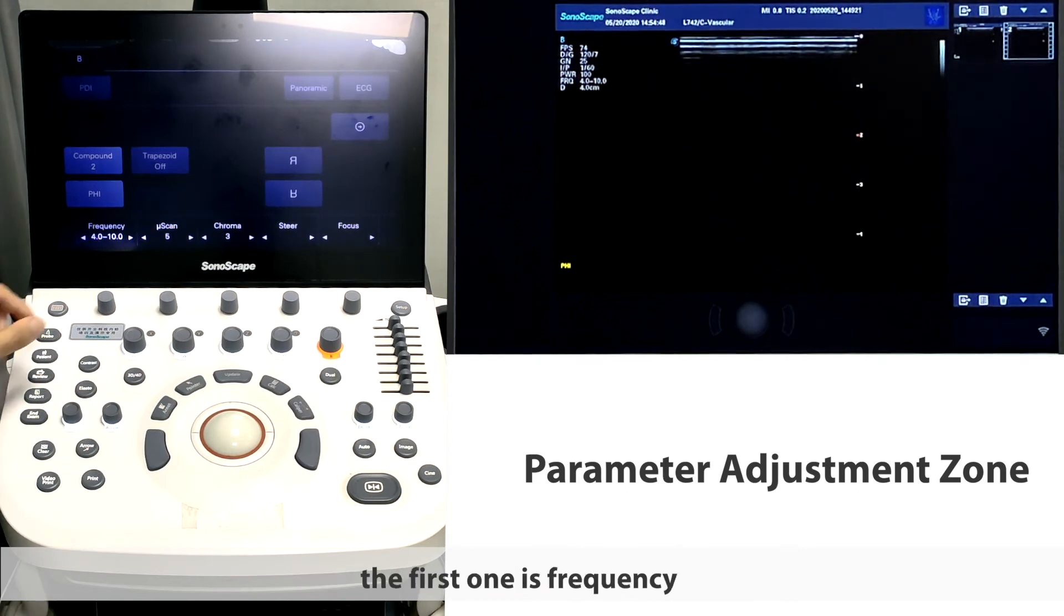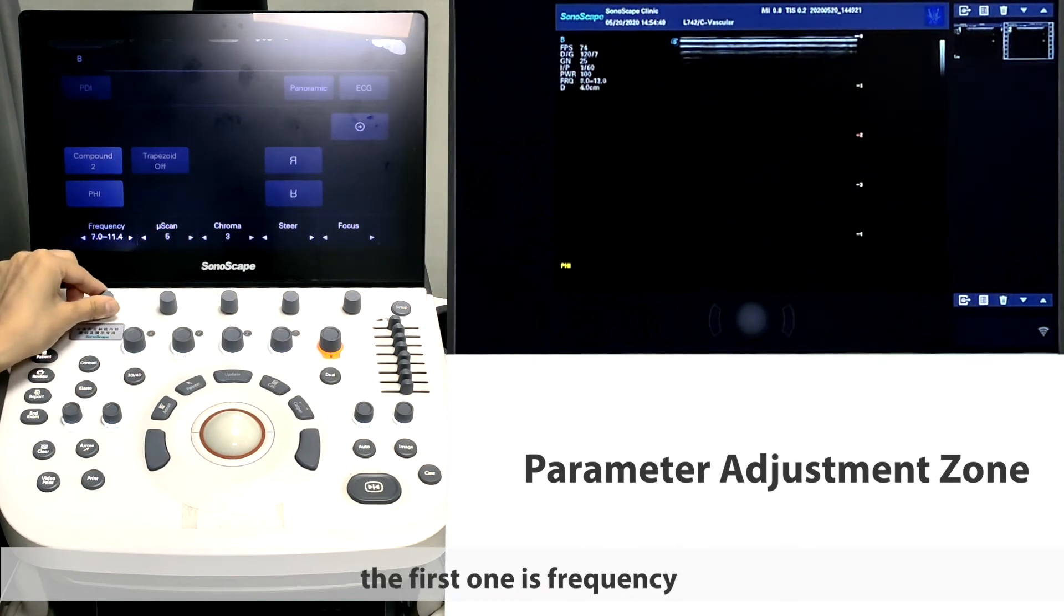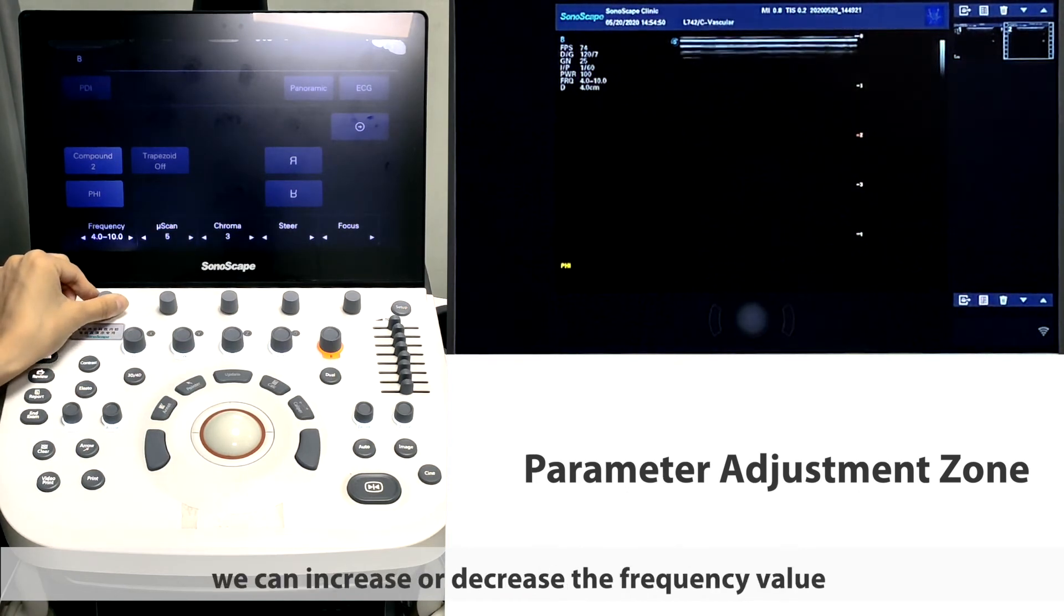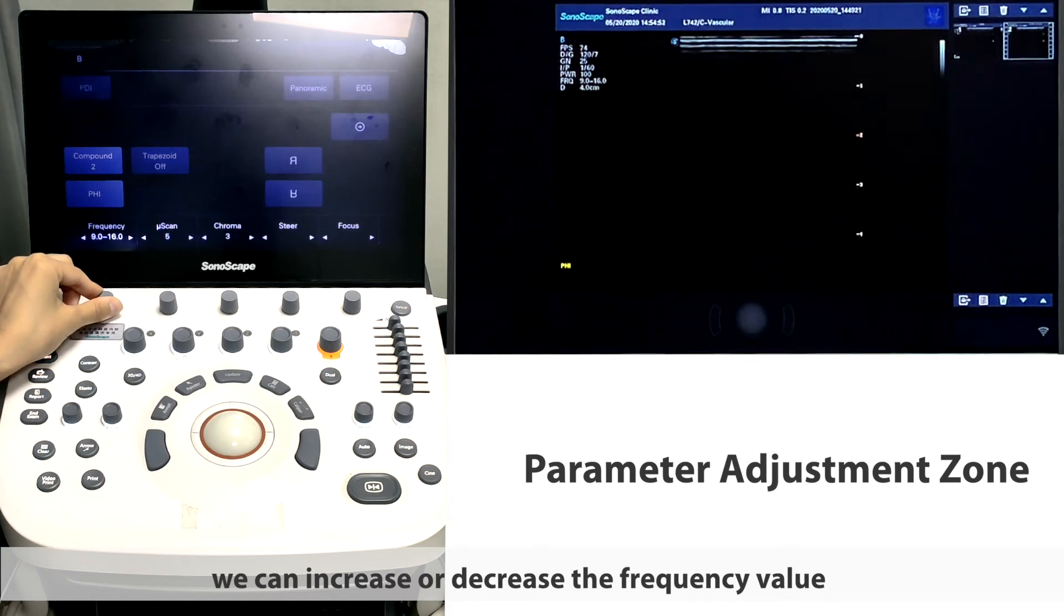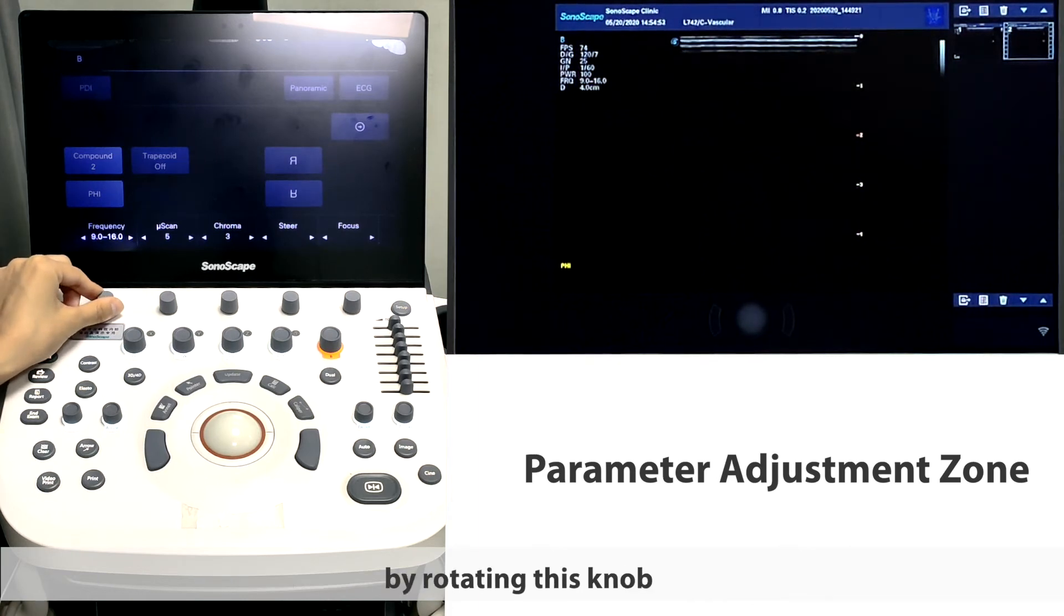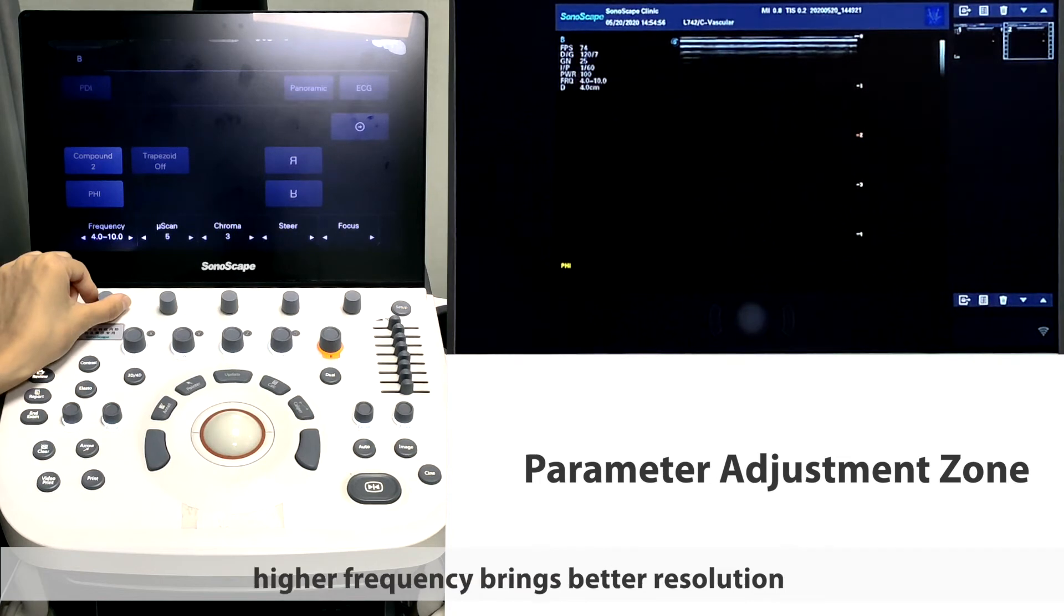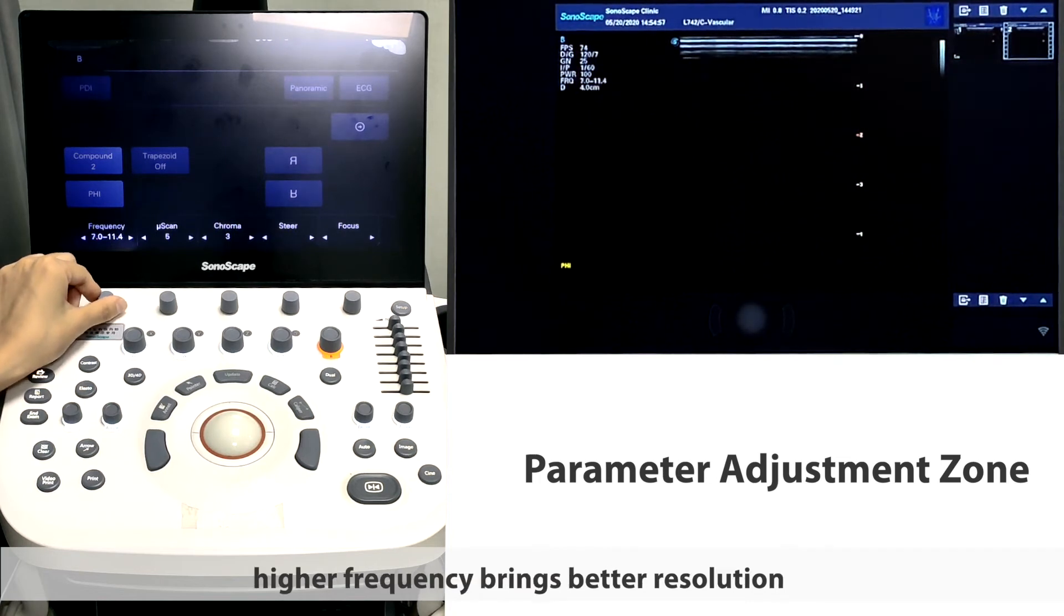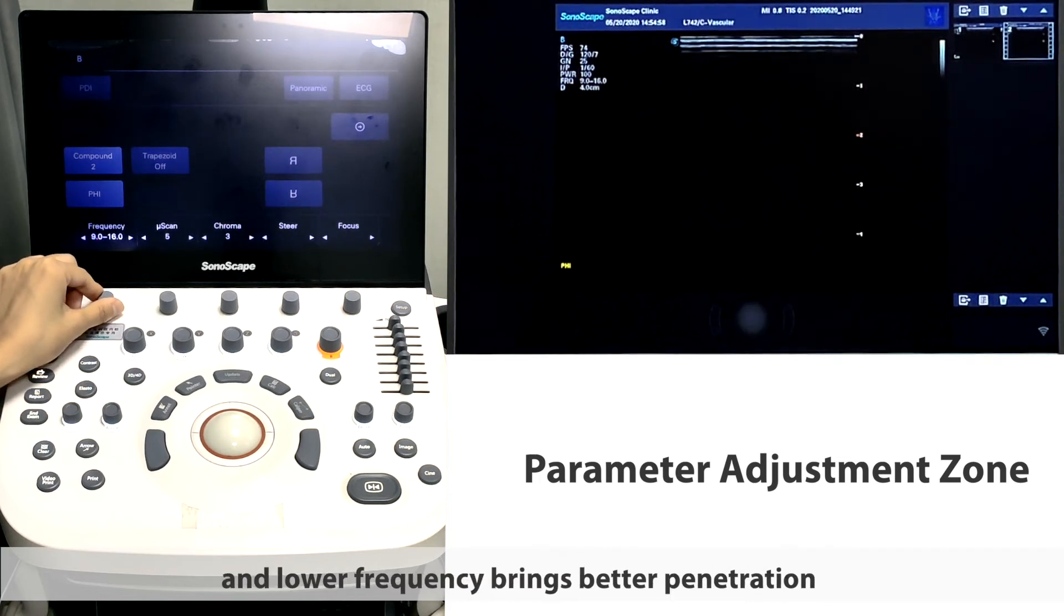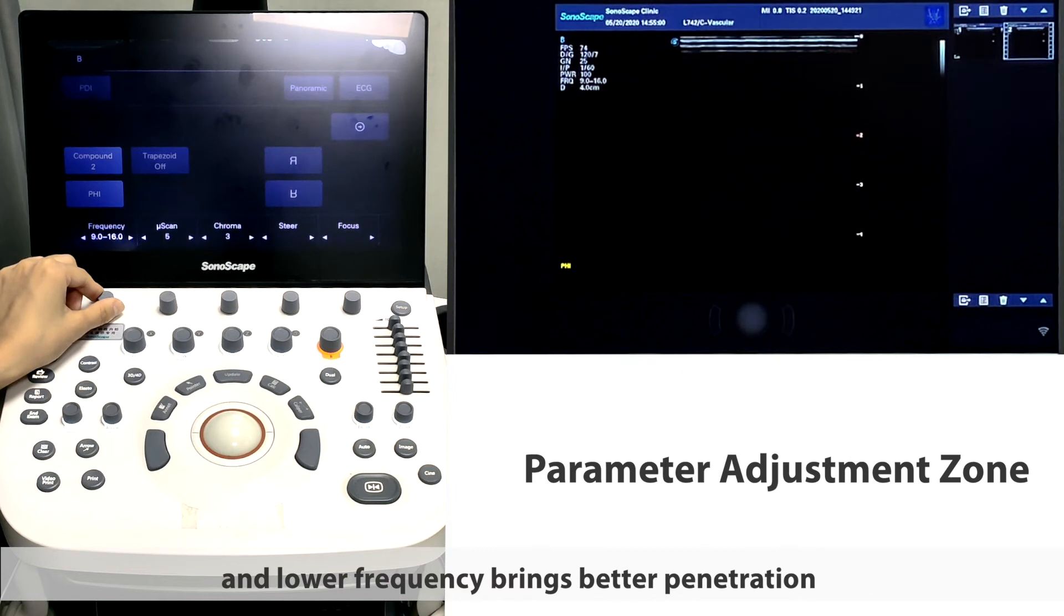The first one is frequency. We can increase or decrease the frequency value by rotating this knob. And we can see from the monitor, higher frequency brings better resolution, and lower frequency brings better penetration.